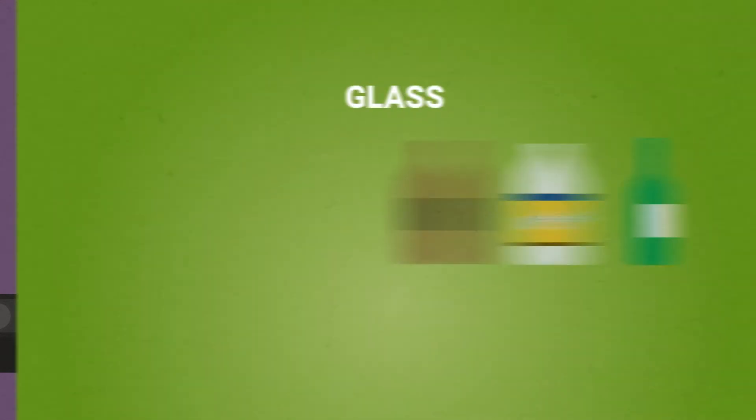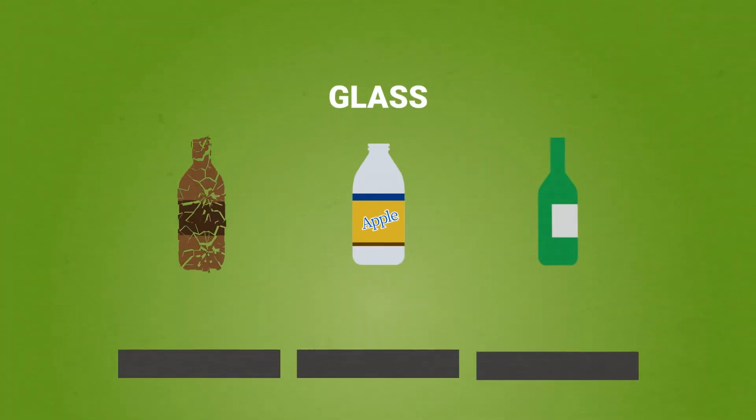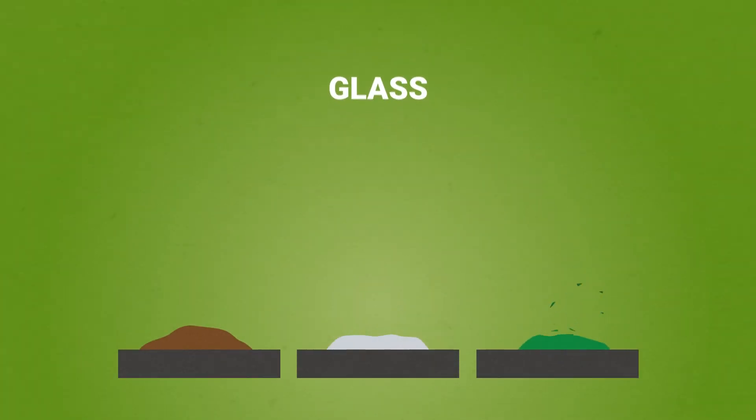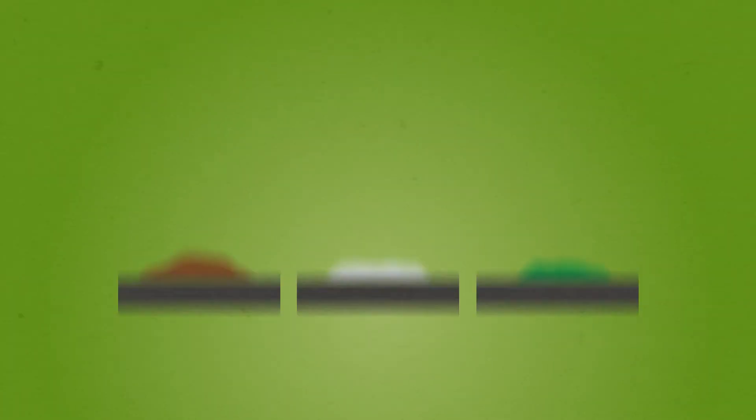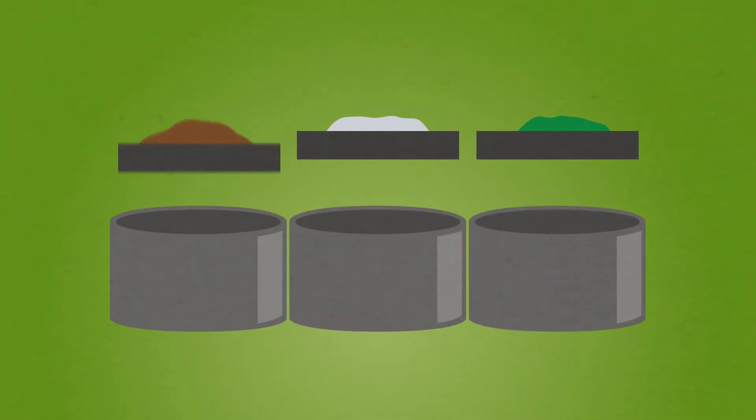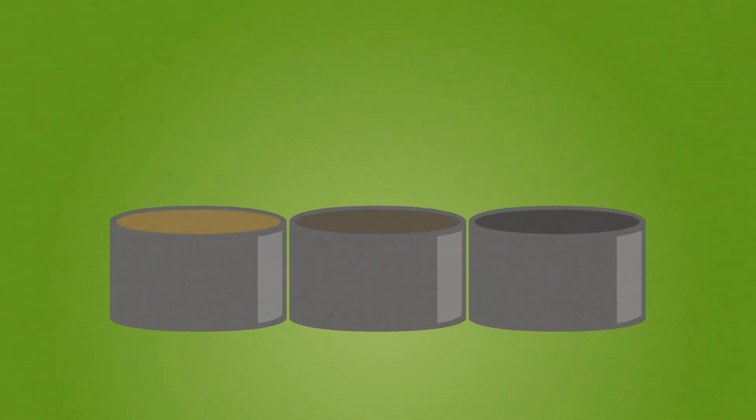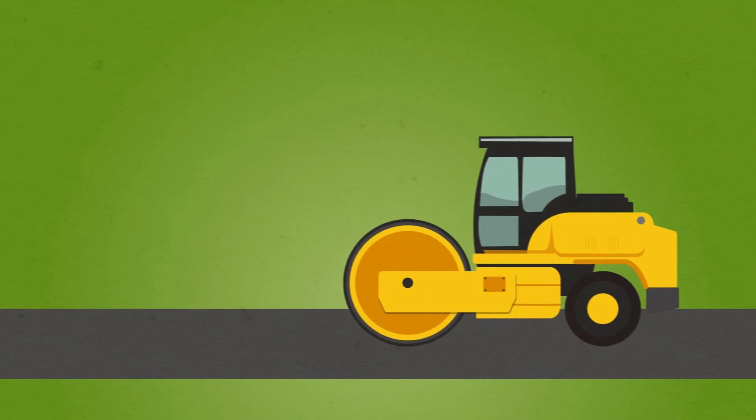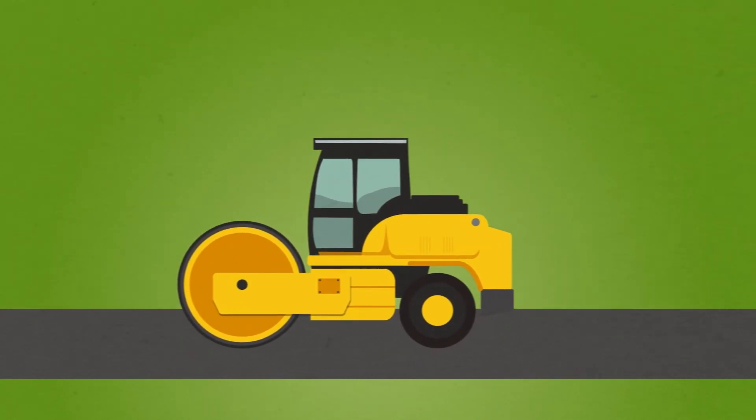Once glass is processed into smaller fragments, it is sorted by size and sometimes by color. It then gets melted down into new glass products, or it can be used in road base or other construction products.